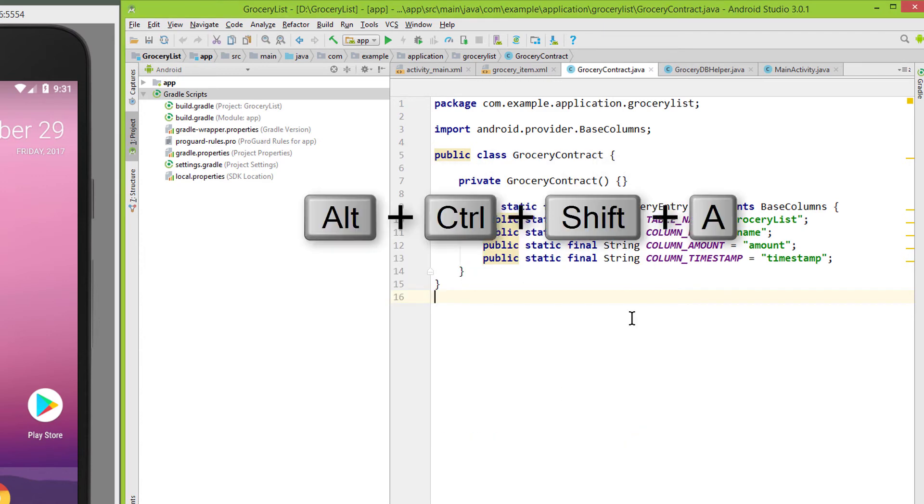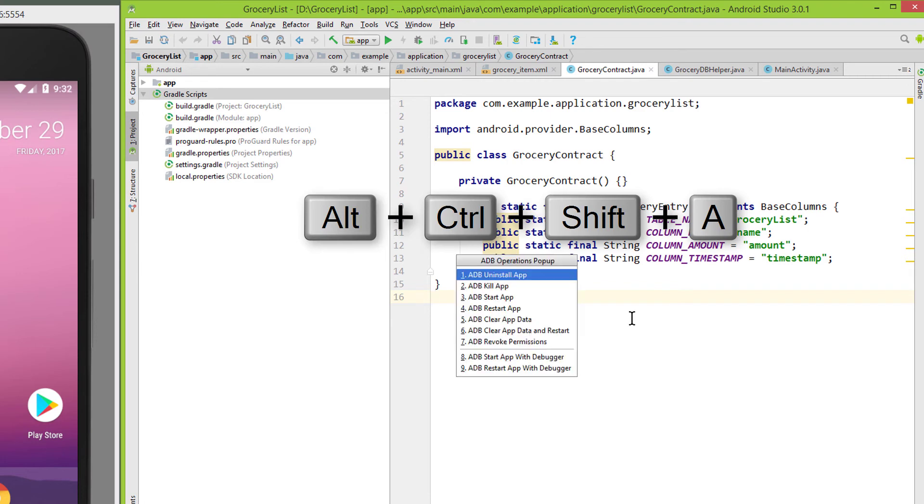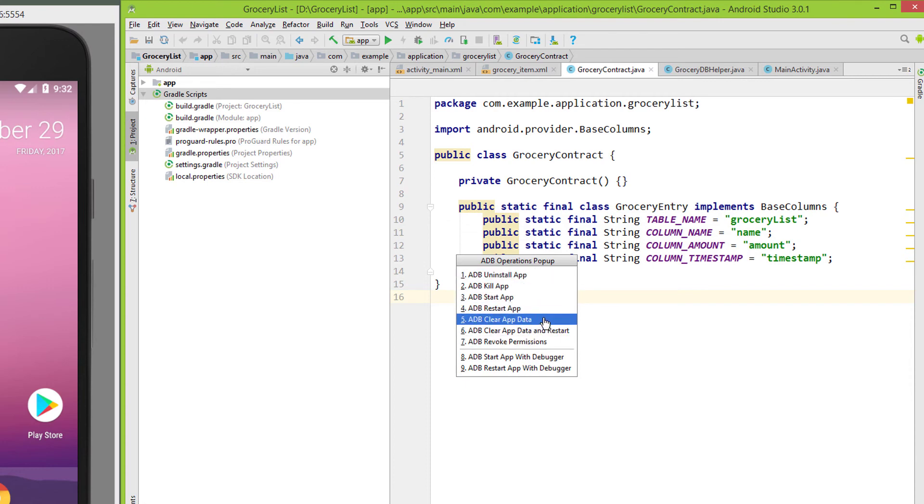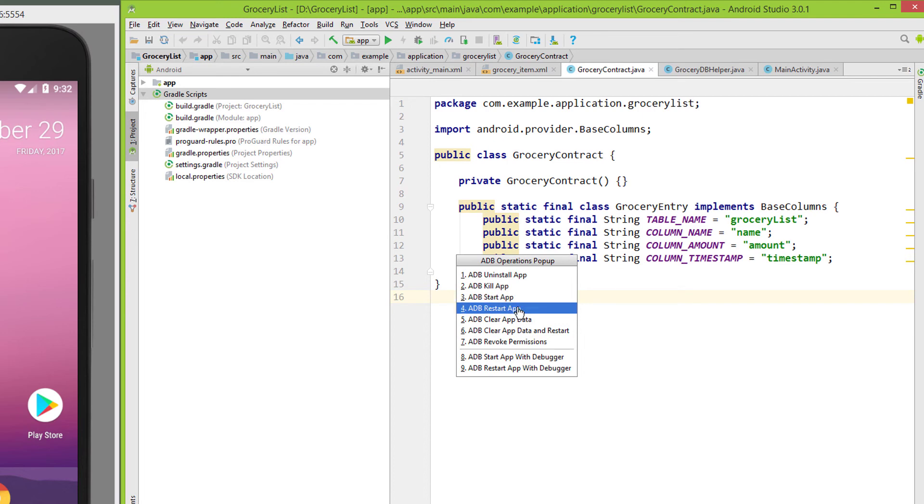The third option is pressing Ctrl-Shift-A and we get this operations pop-up here. It doesn't have all the options as the other menus, but the most important ones. Like starting and restarting our app, killing the app process or uninstalling it.